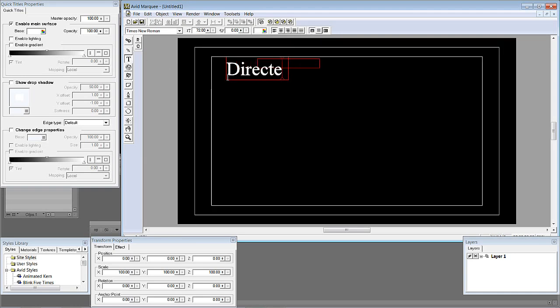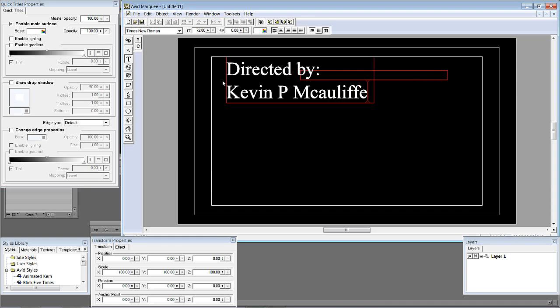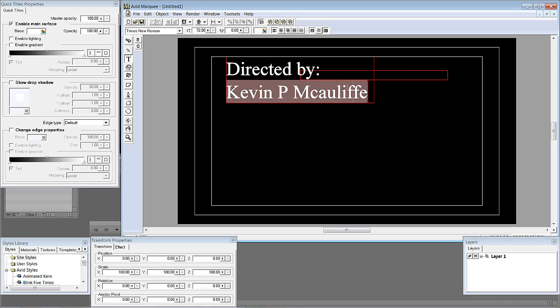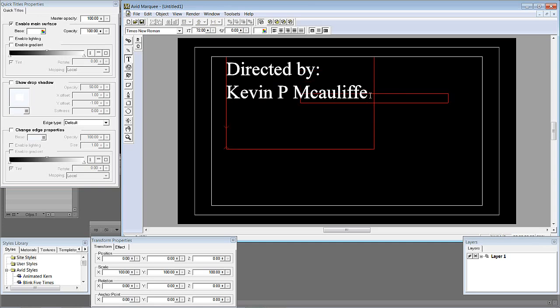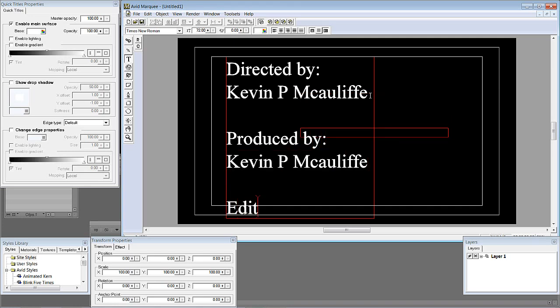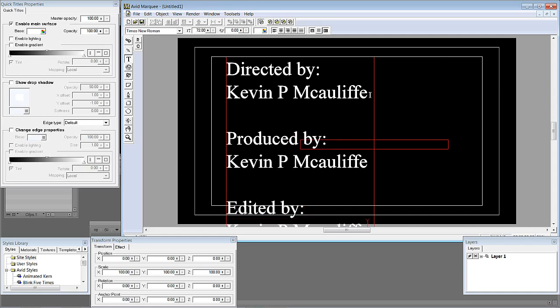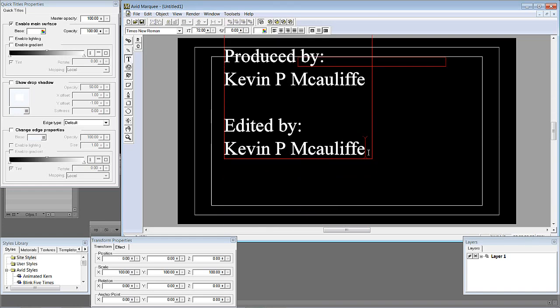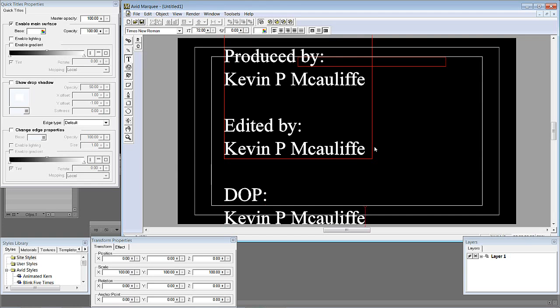Since I don't have my text document here, we will just type some stuff in. We will do Directed By, and of course Kevin McAuliffe. I will just copy my name so I can just copy and paste it in each time. We will say Produced By, of course by myself. Edited by myself. And of course what we are going to do is just keep dragging it north here. And let's see what else was done by me. D.O.P. was of course Kevin P. McAuliffe. Guy who watched it was of course Kevin P. McAuliffe.